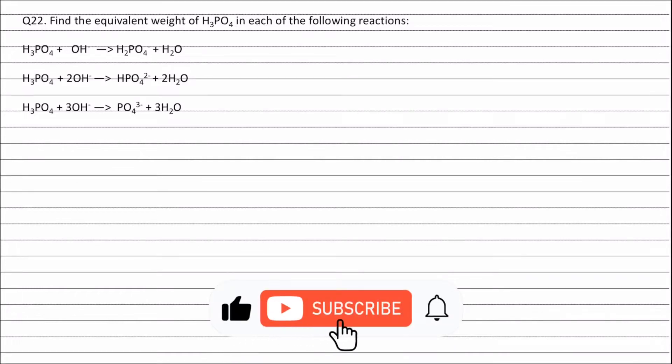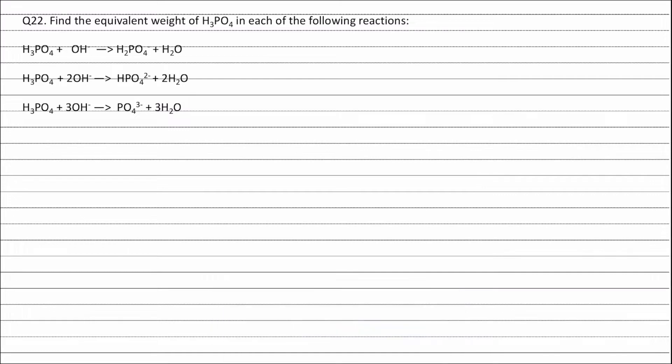Question 22: Find the equivalent weight of H3PO4 in each of the following reactions. The equivalent weight of an acid is equal to its molecular weight divided by the basicity of the acid. In this question, three reactions are given, but the basicity of phosphoric acid in these three reactions is different.